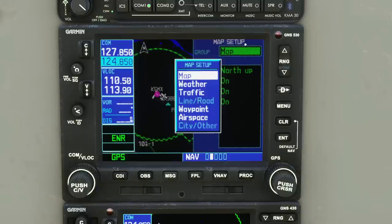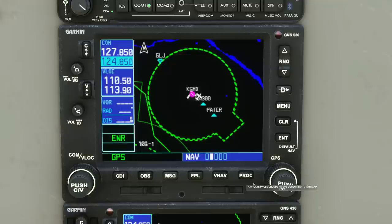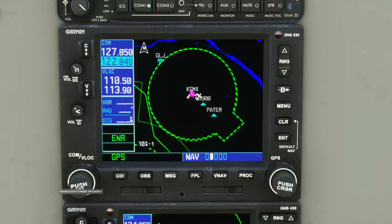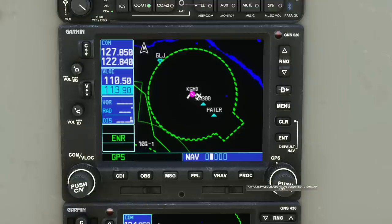Both knobs at the bottom corners have an outer dial and an inner dial. For the COM radios, the outer dial changes the integers and the inner dial changes the decimals. Pressing the knob in toggles between the COM radio and the navigation radios — that's how you tune different frequencies. Over on the right-hand knob, the same principle applies, so let's go and program a route to illustrate exactly what it does.